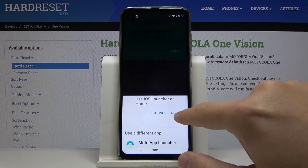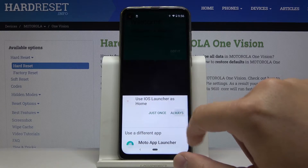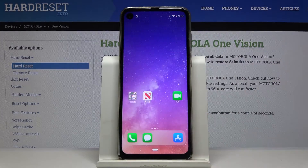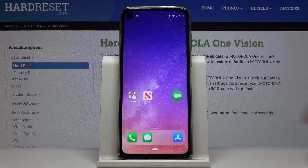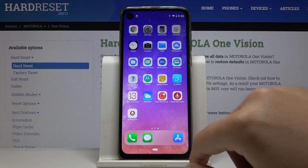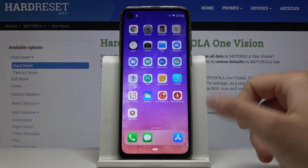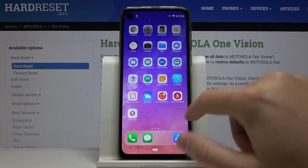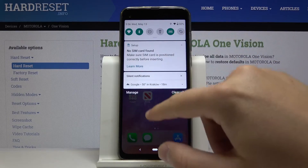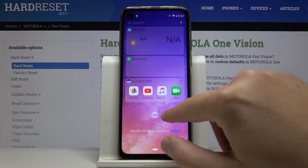Tap 'Use iOS Launcher Always', click on it, tap 'Got it'. As you can see, our launcher has changed — it looks pretty much the same as on the iPhone. The notification bar is still the same, but we can change it too.